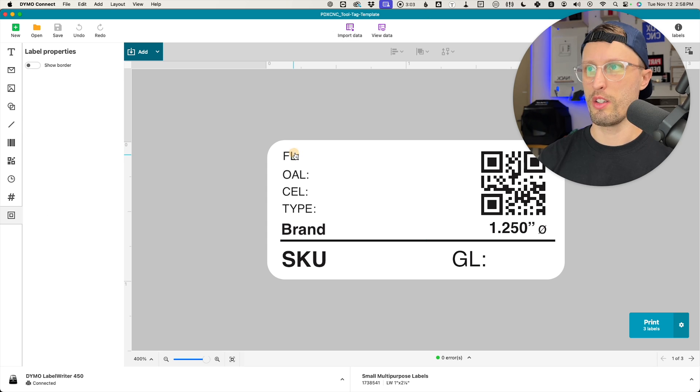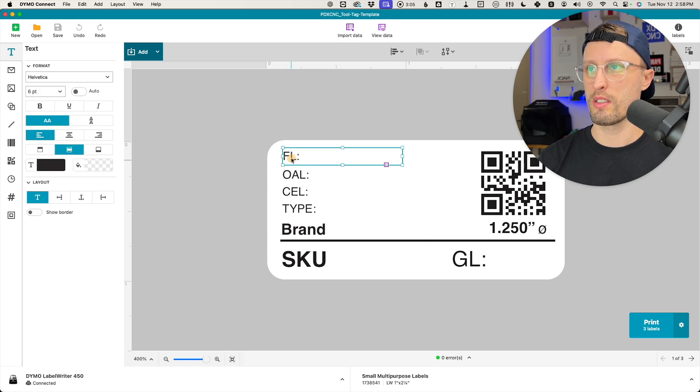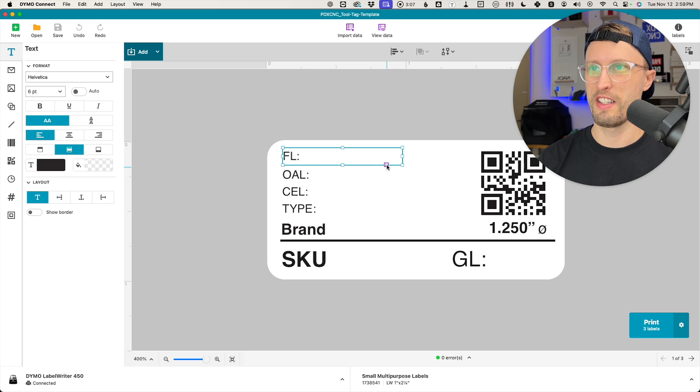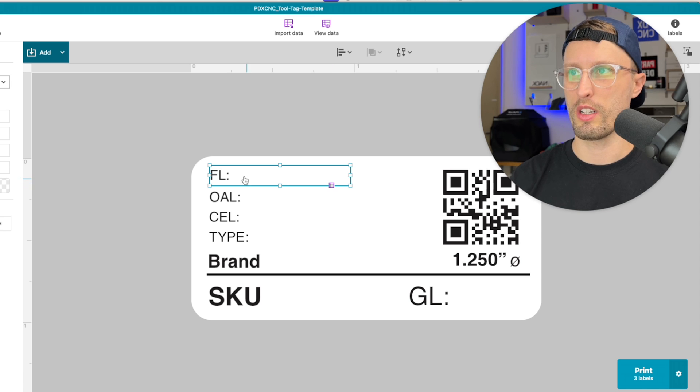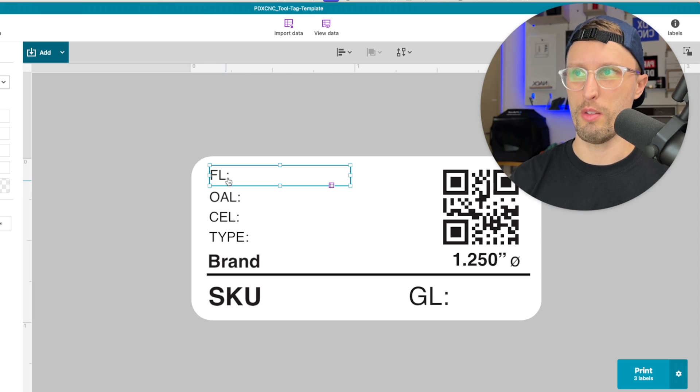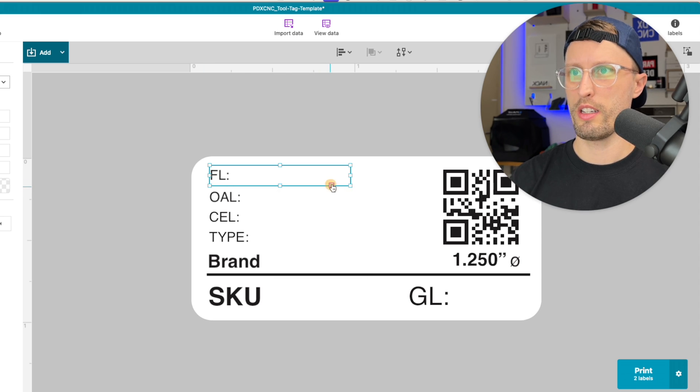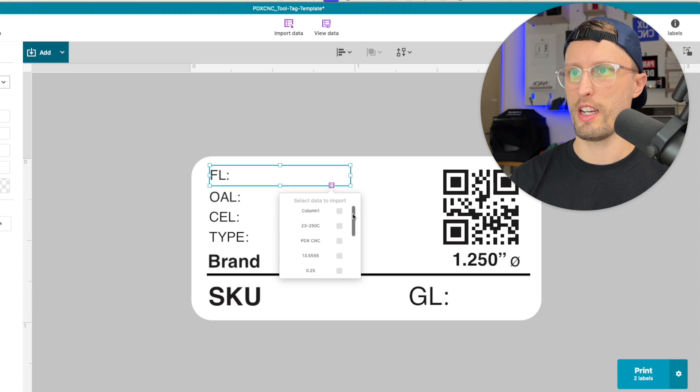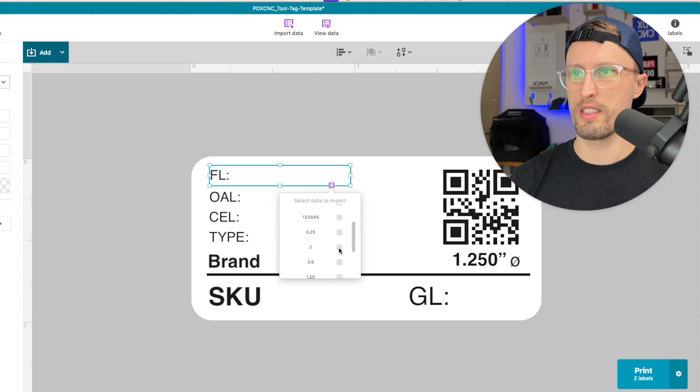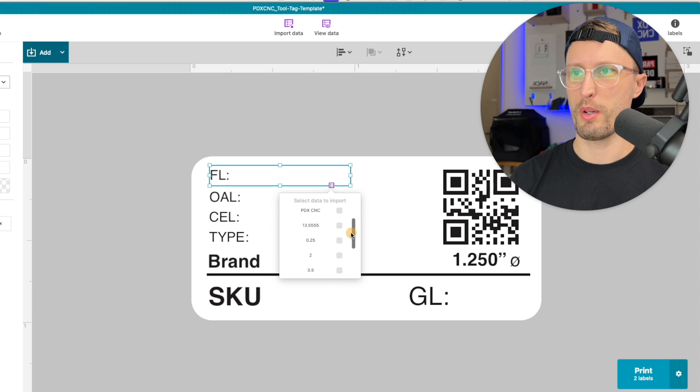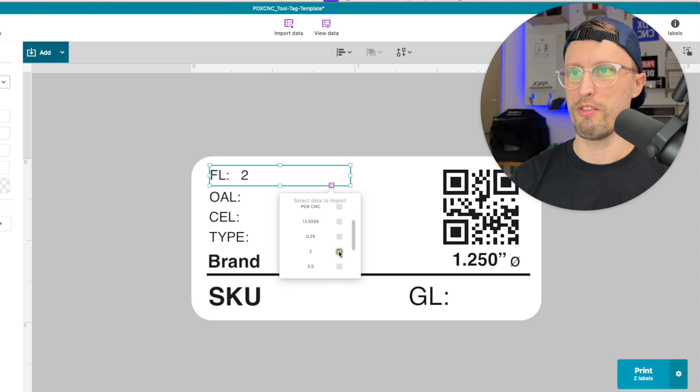To data merge, you can click on any one of these fields carefully, and you'll see this little purple grid show up. That's what you want to click on. So this FL means flutes. You want to click here and find the item you want, which should be number two in this case. They're not labeled super well, but that would be the number of flutes.